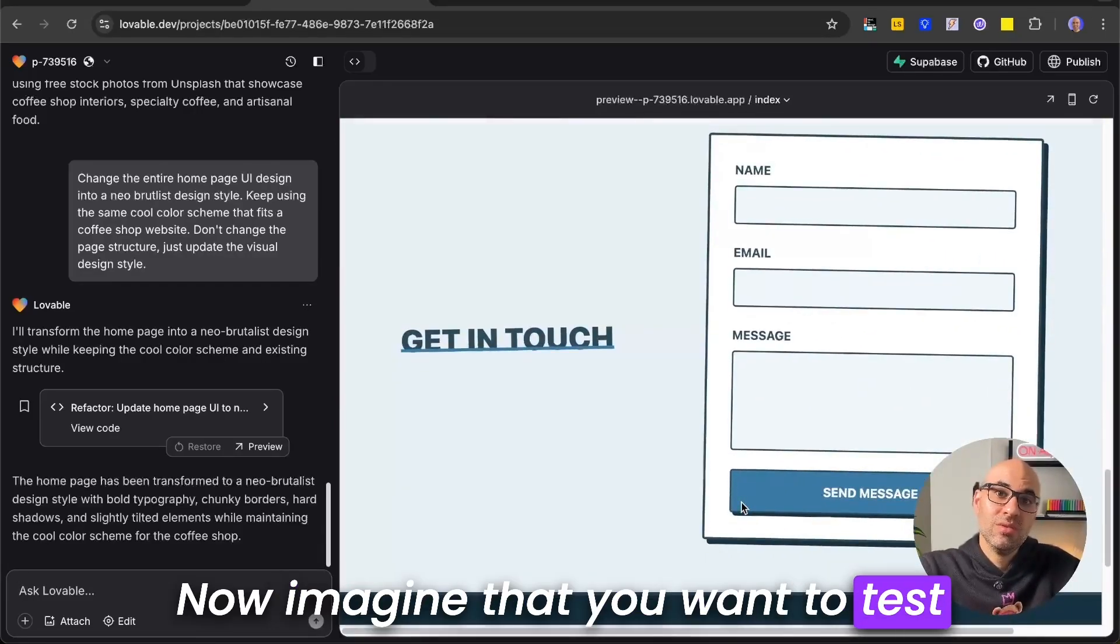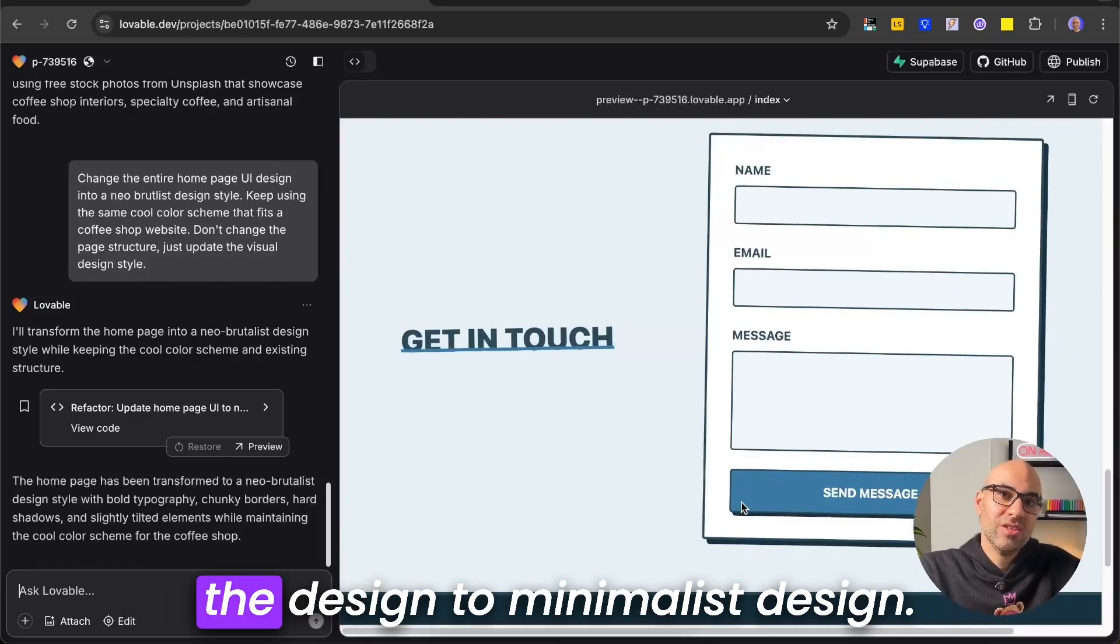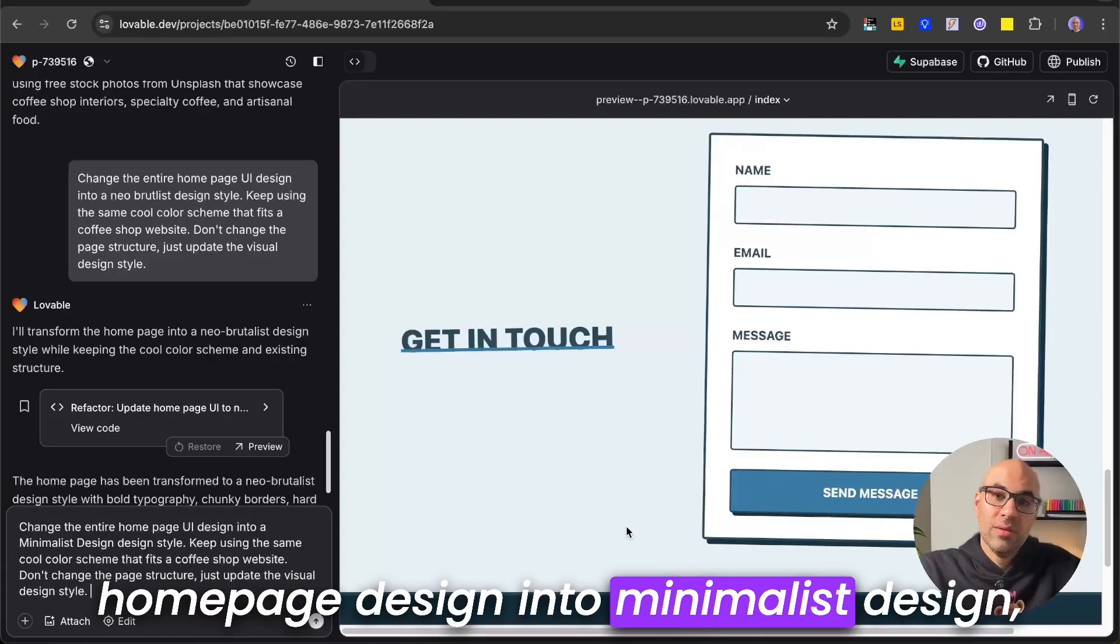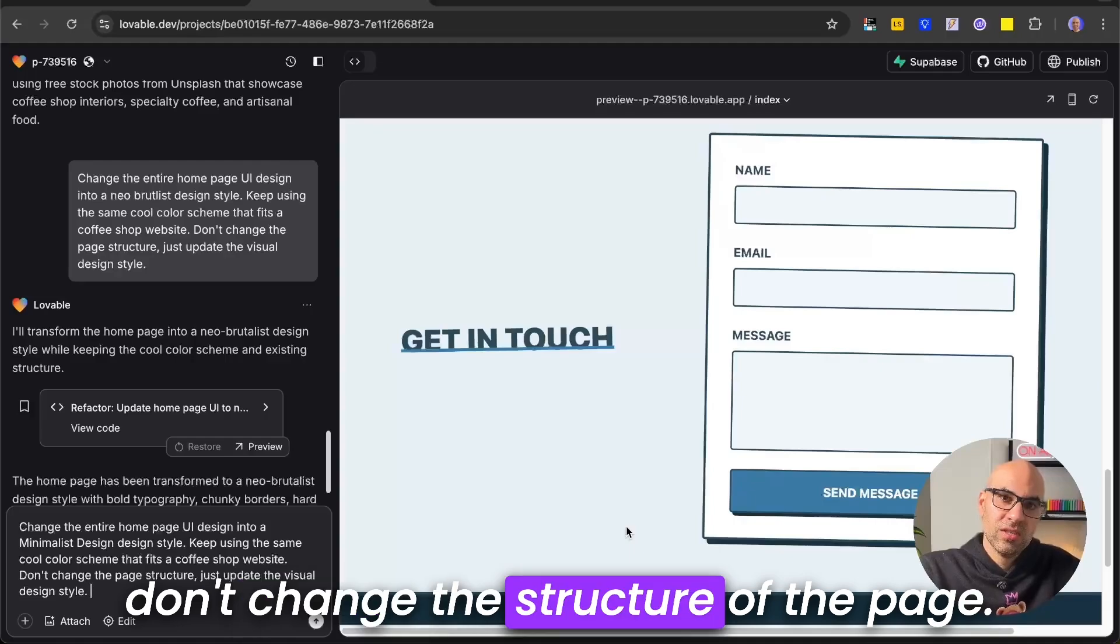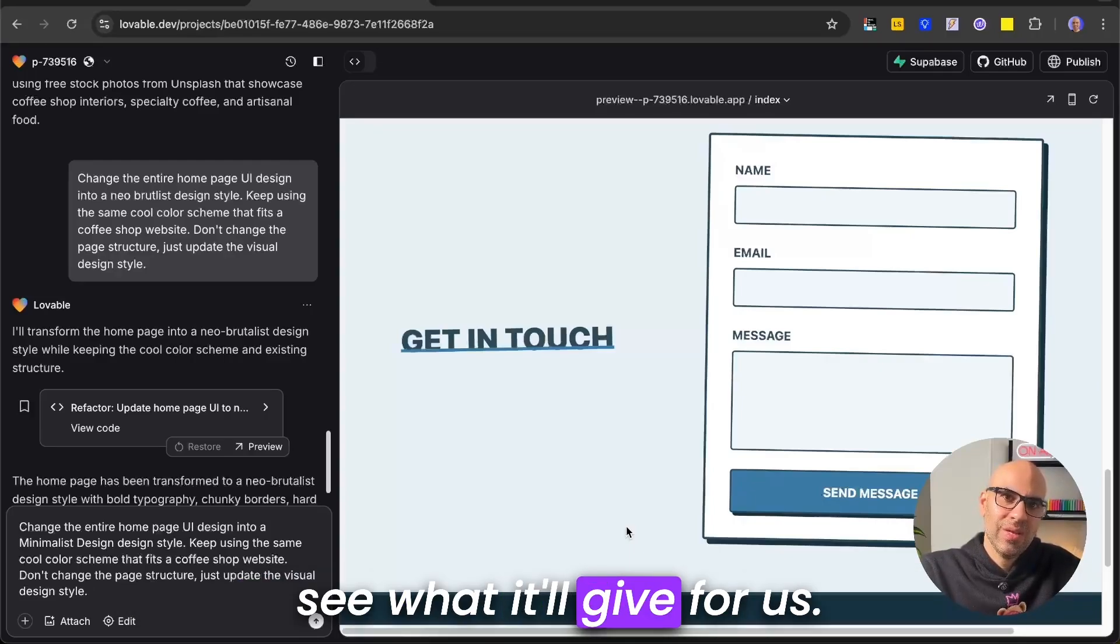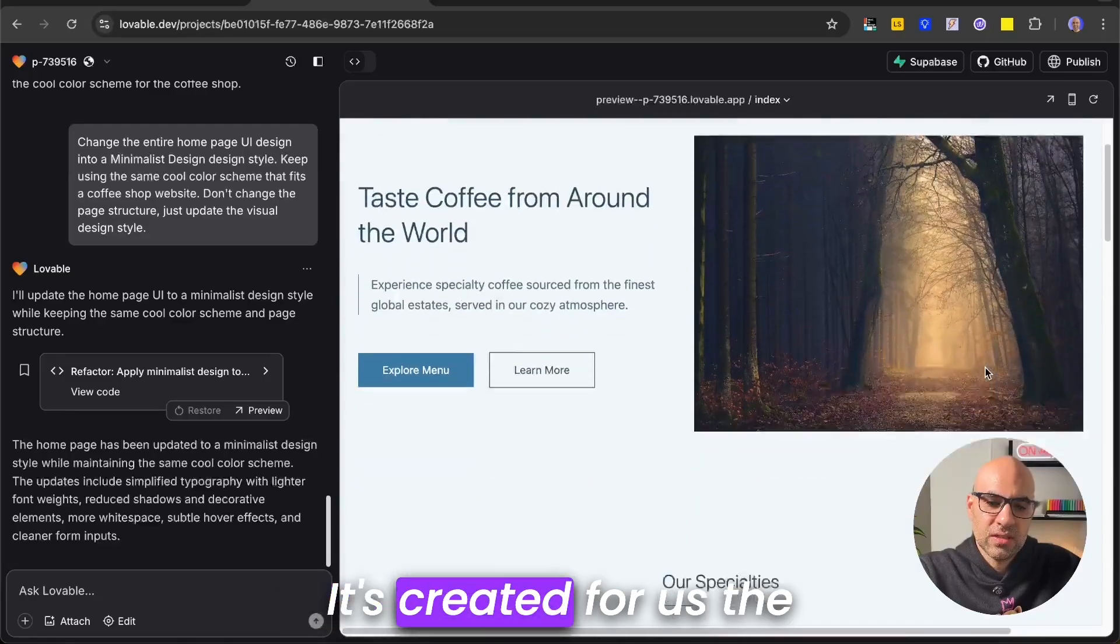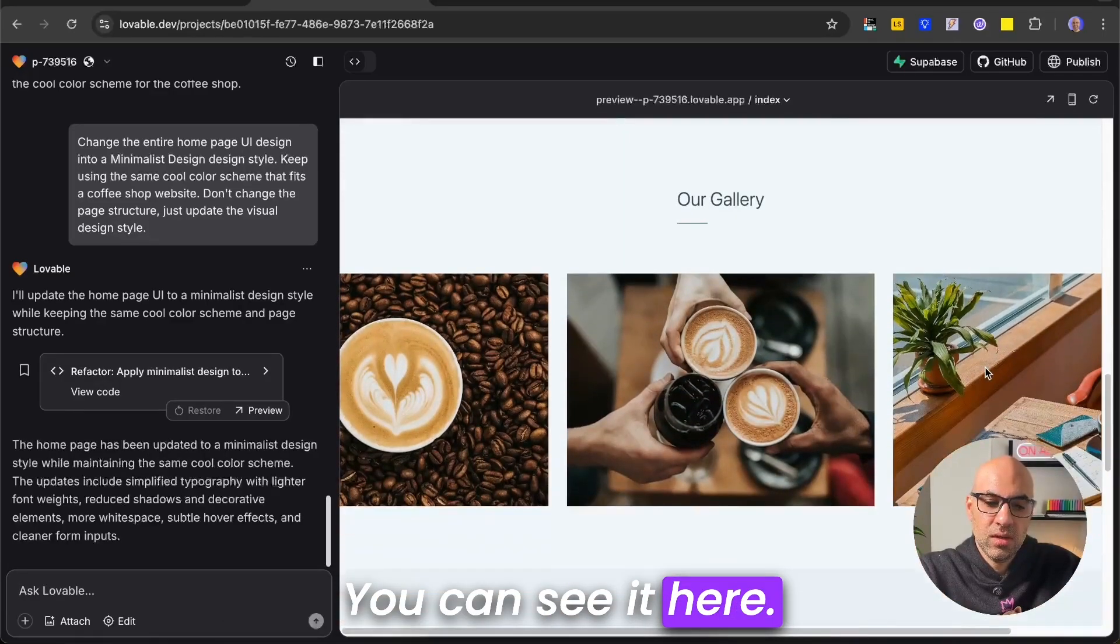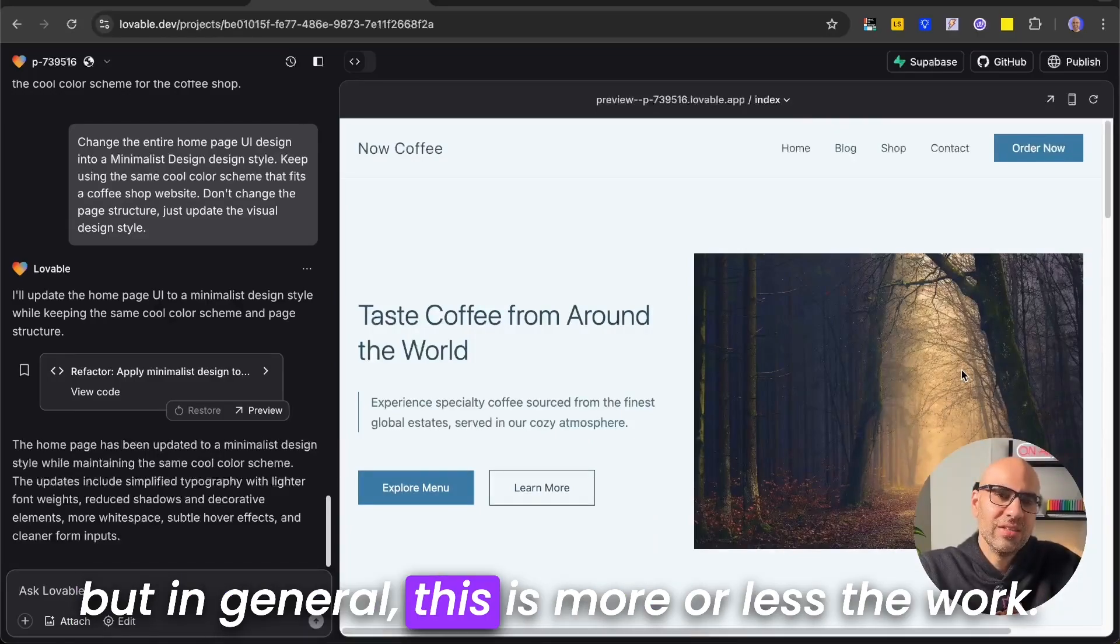Now, imagine that you want to test another design style, so it's very easy. Let's say that you want to change the design to minimalist design. So I write here the prompt, change the entire homepage design into minimalist design, keep the same color scheme, and don't change the structure of the page. I will click submit, and let's see what it will give us. It's finished the work, and as you can see here, it's created for us the website in minimalist design. You can see it here. Also, it's added an image here that I don't like, but in general, this is more or less the work.